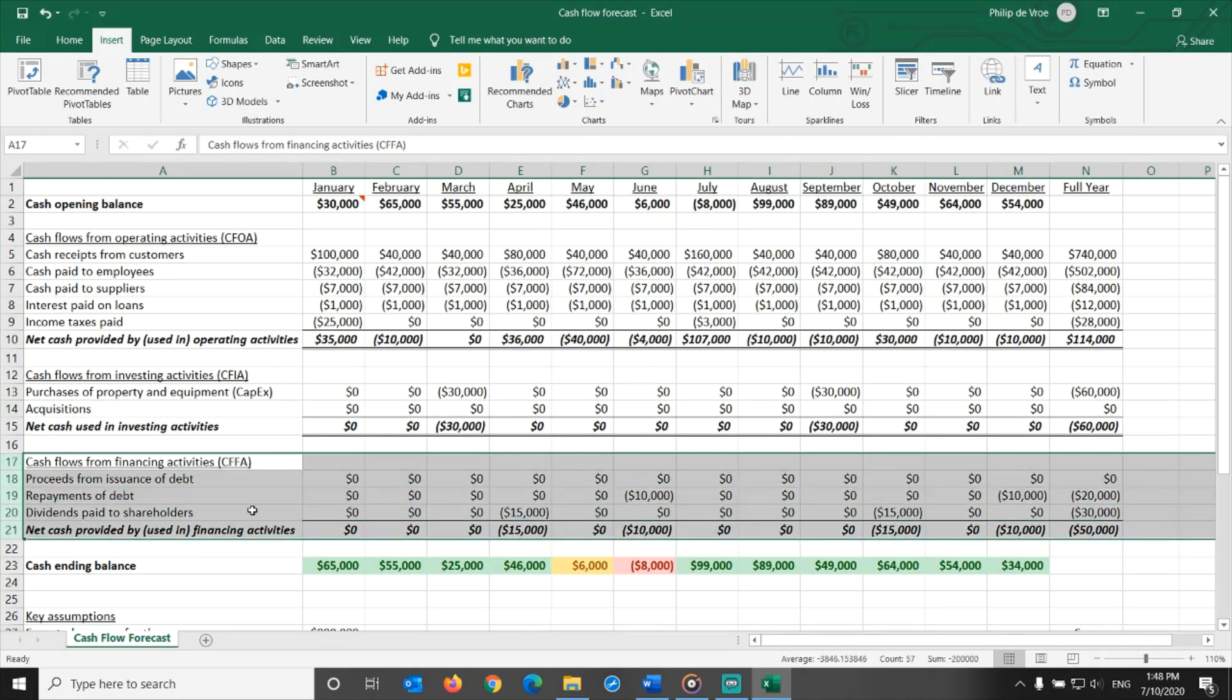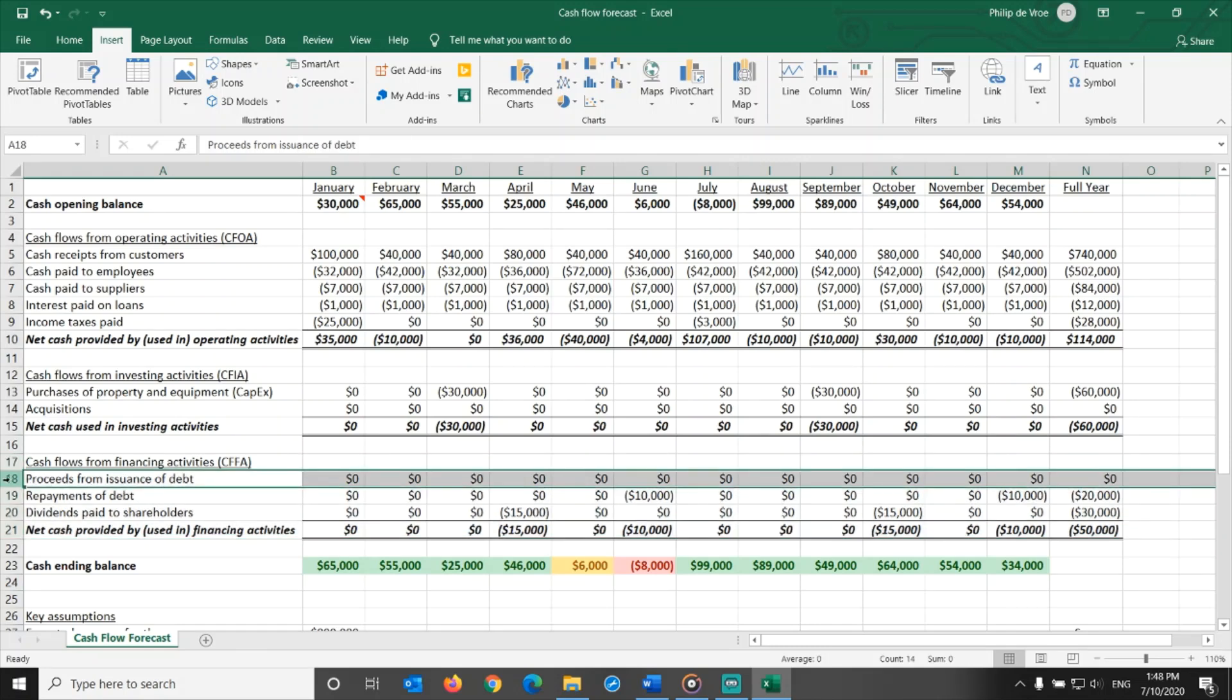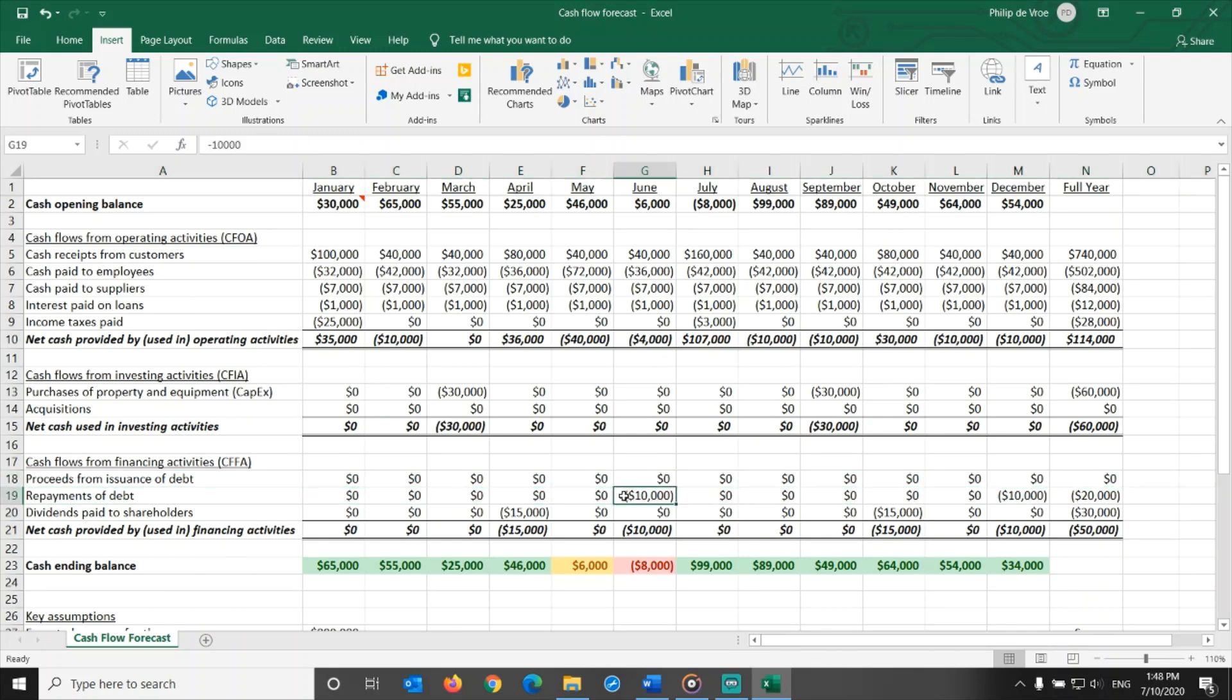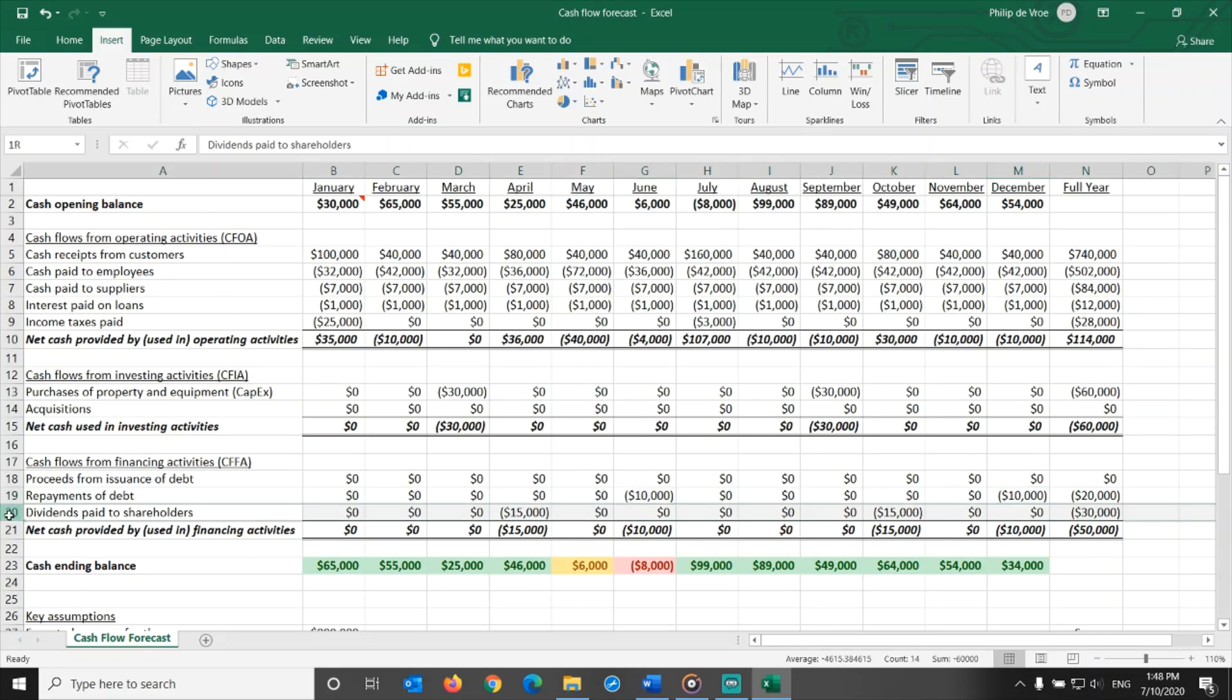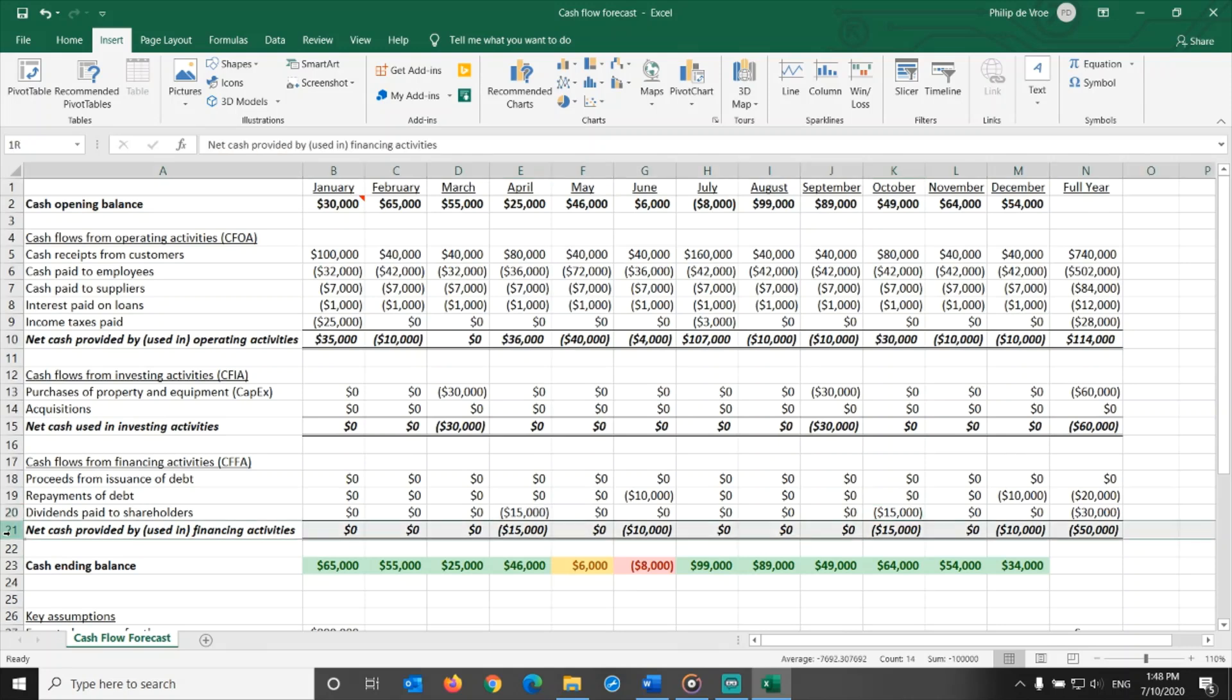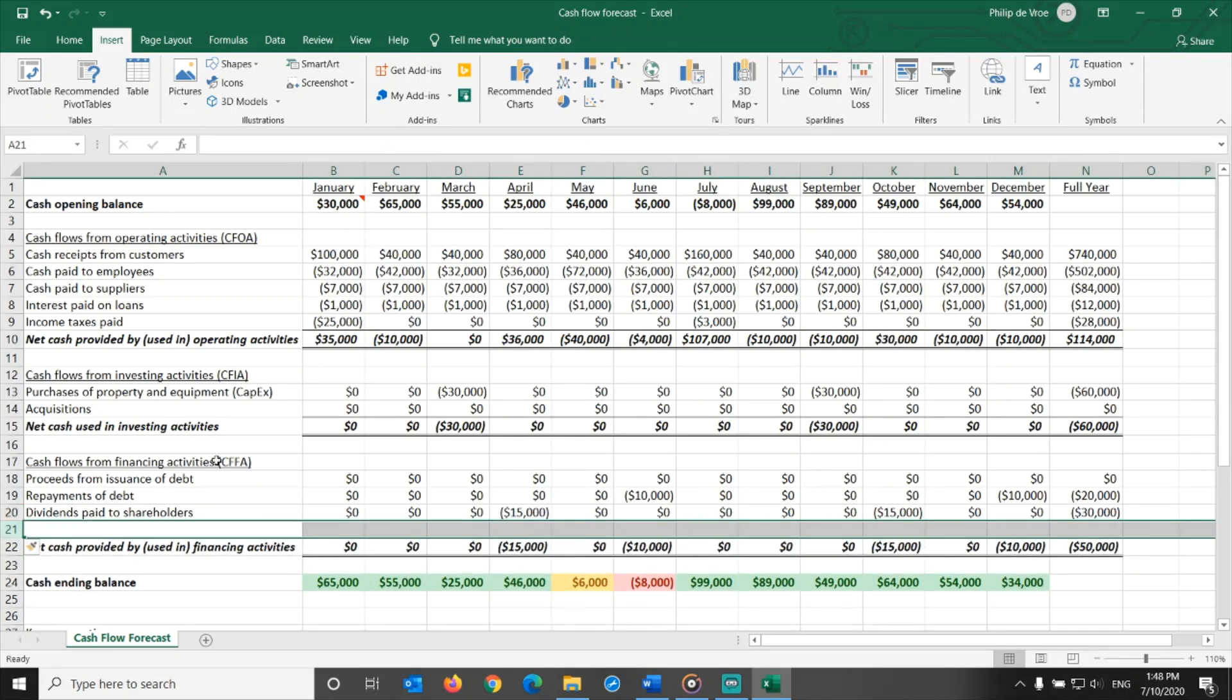The third section of the cash flow forecast, cash flows from financing activities. In this example I am showing three line items. Proceeds from issuance of debt non-planned, repayments of debt $10,000 planned in June and December, and dividends paid to shareholders $15,000 planned in both April and September. If the company would raise capital from shareholders, we could add a fourth line item in this section of the cash flow forecast.